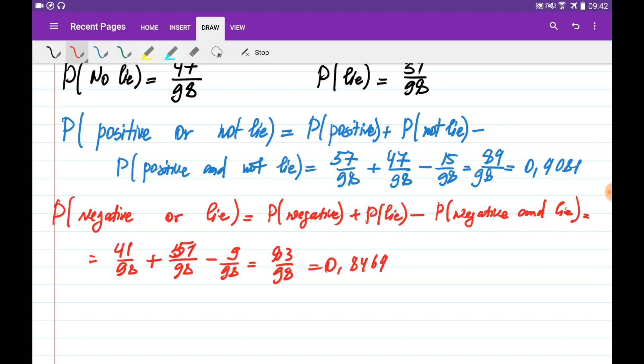This is how we calculate probabilities using the addition and multiplication rules.